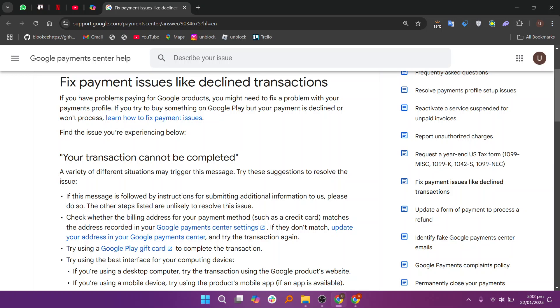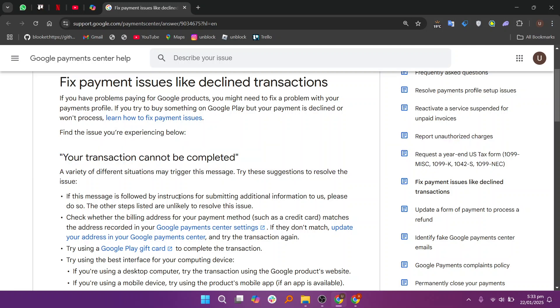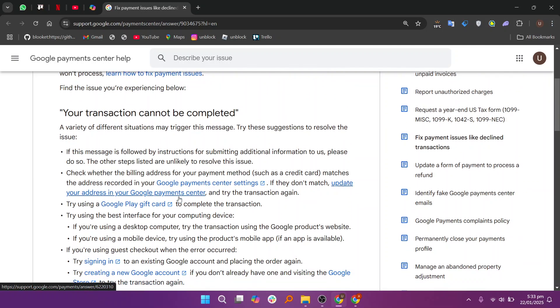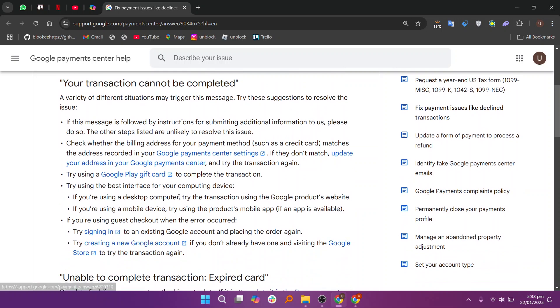In this video, I'm about to show you how to fix payment declines by your bank on Google Pay. If you have a problem paying for Google products, you might need to fix a problem with your payment profile.